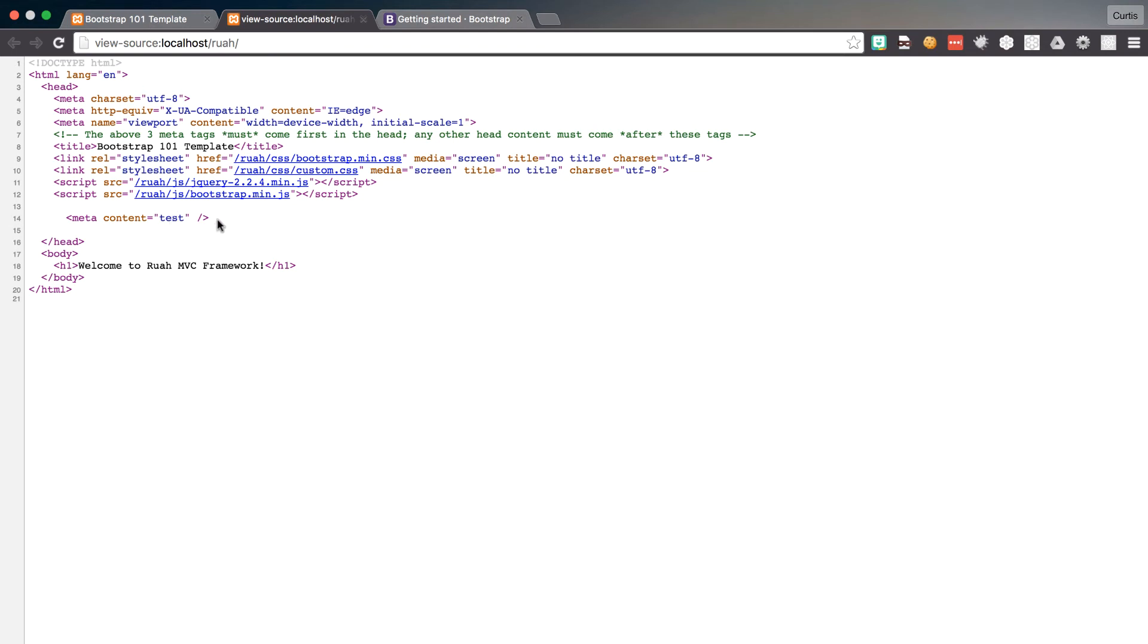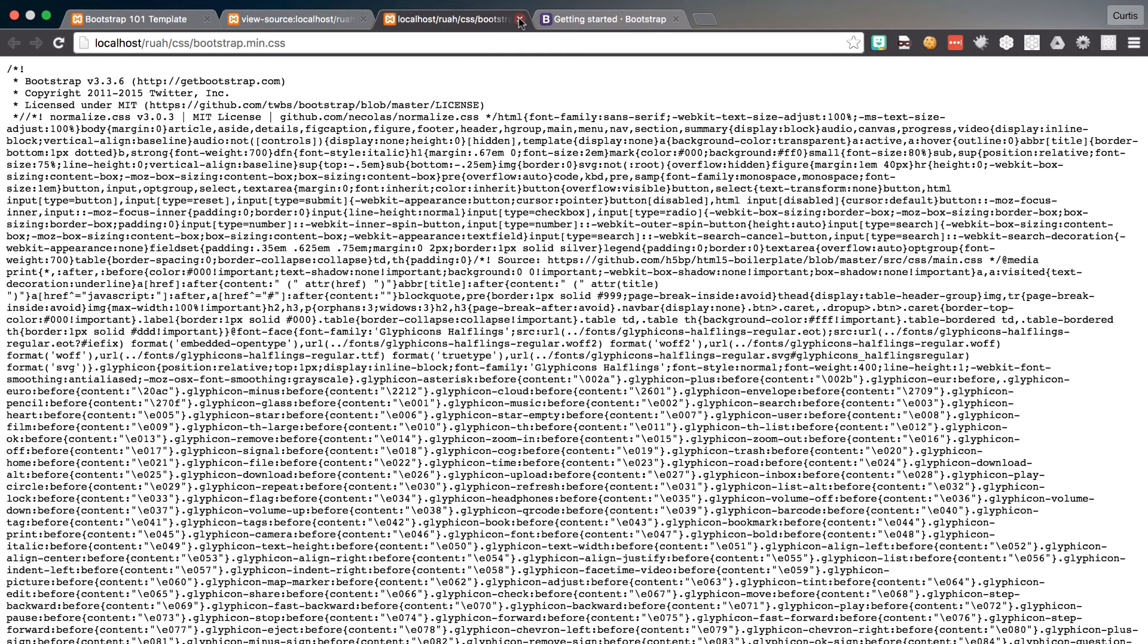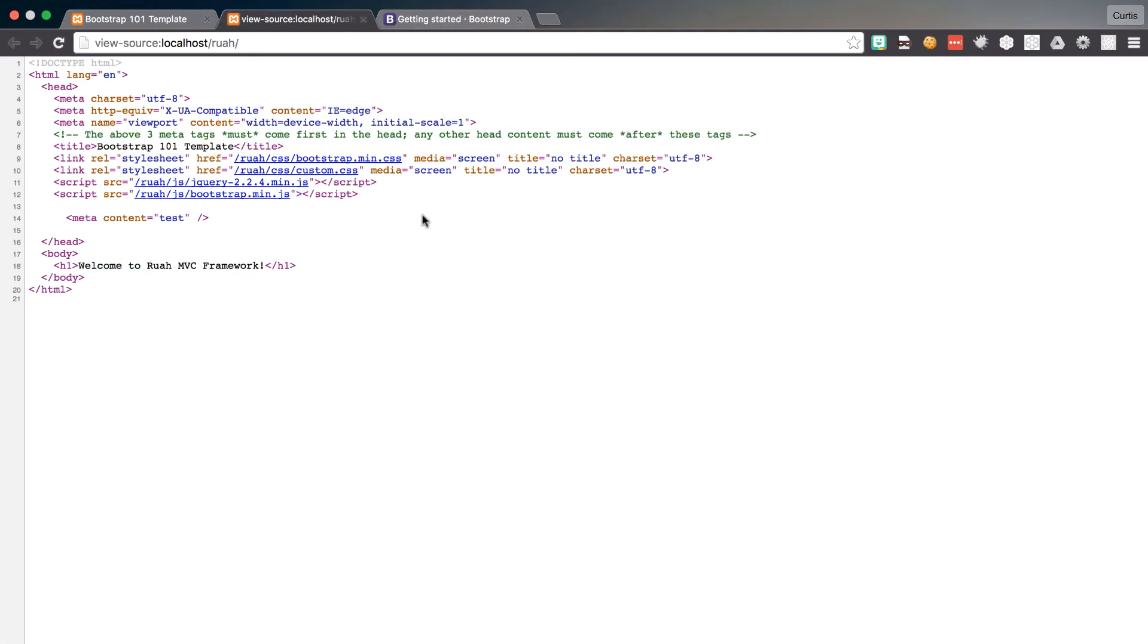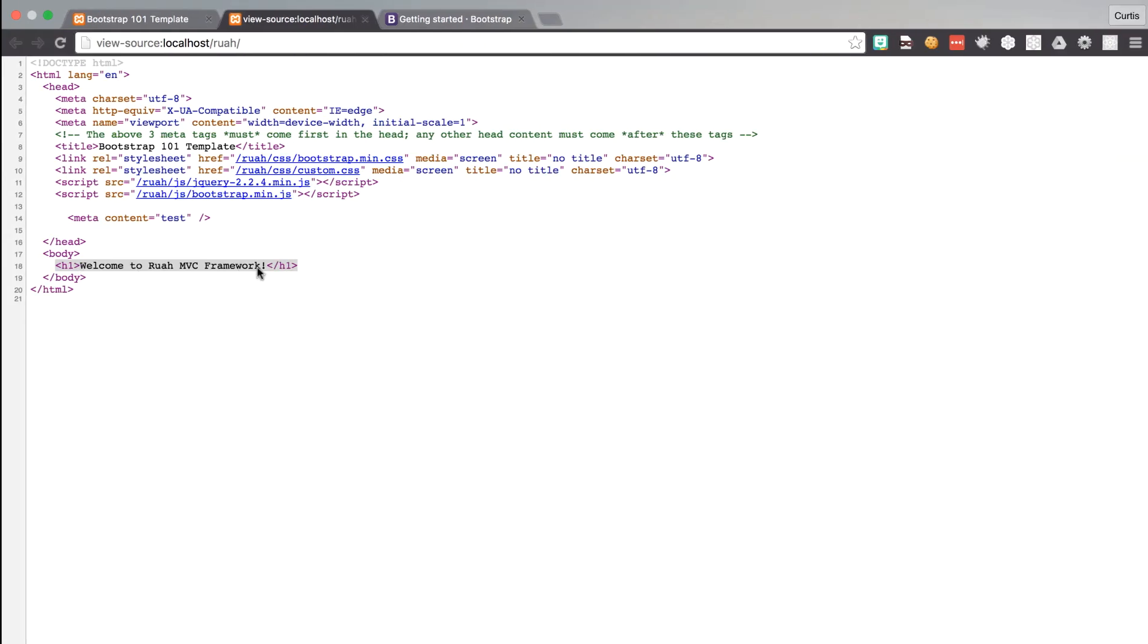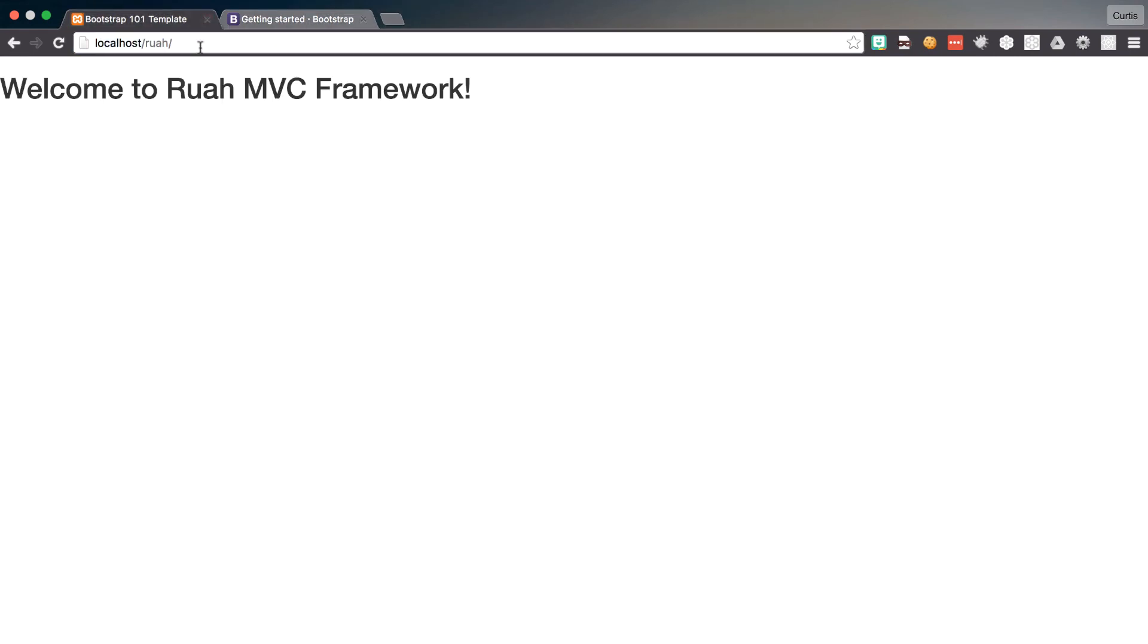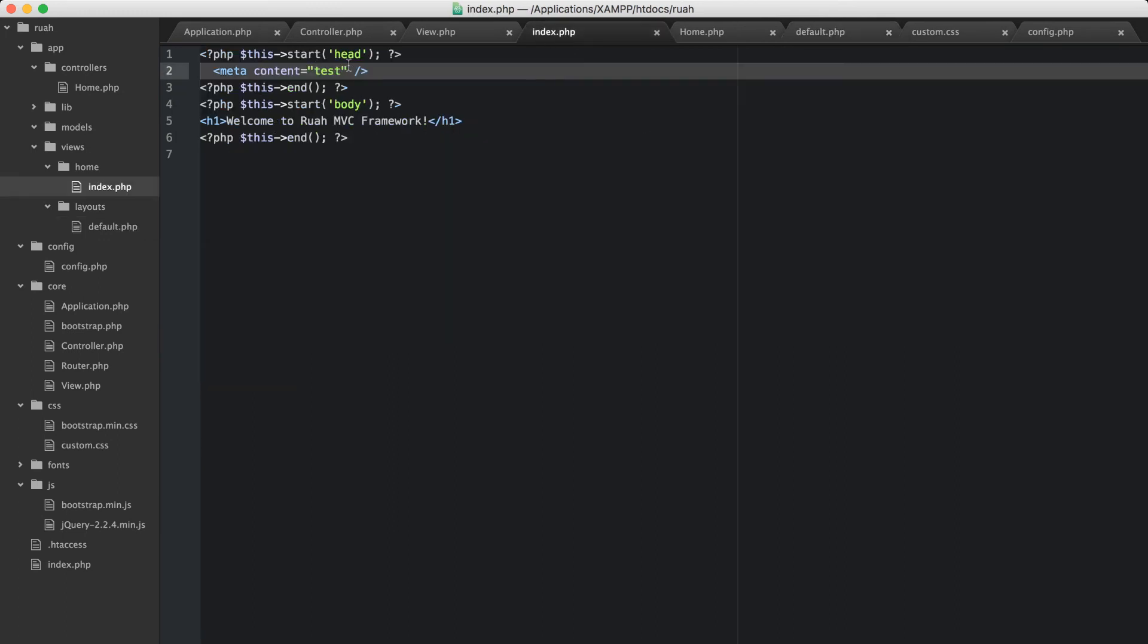And now, we can see that we have our layout, and we're loading in bootstrap, so that's working. We're loading in our custom CSS, which is blank right now, that's working. We're loading in jQuery and our JS bootstrap files. And then we're also can load in our custom header and body content from our view. So, our view's working beautifully, so let's go back now here, and our title of our site right now says bootstrap 101 template. We don't want that, so let's go ahead and change that.